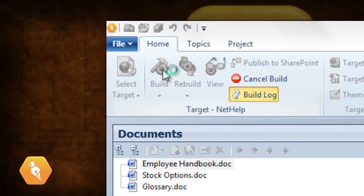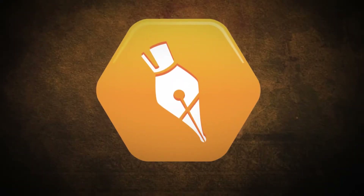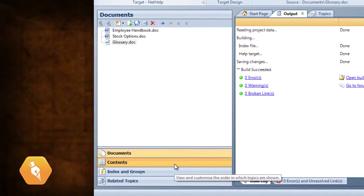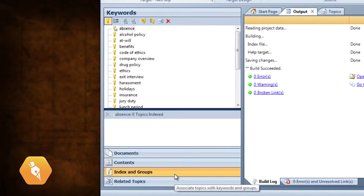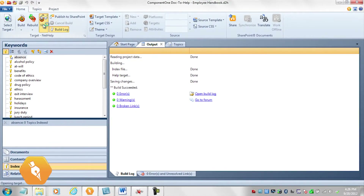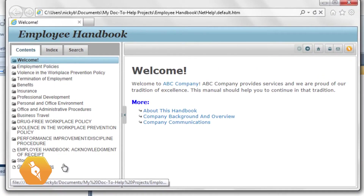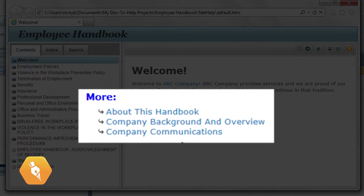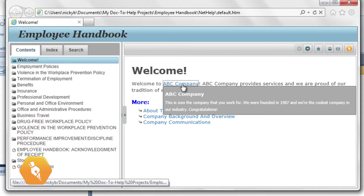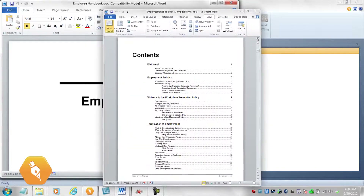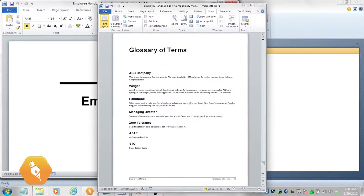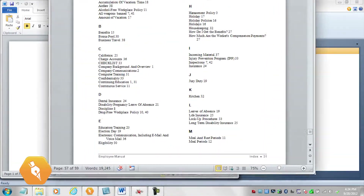Before we take a look, let's examine what we've done. Doc2Help has automatically created a logical table of contents, and since this document included index entries, an index. Now let's take a look at our NetHelp. Doc2Help created topics, as well as automatic links to subtopics, automatic links to glossary definitions, and it includes search. In manuals, Doc2Help created the front and back matter, the front cover and table of contents, it converted links to cross-references, and added footers.